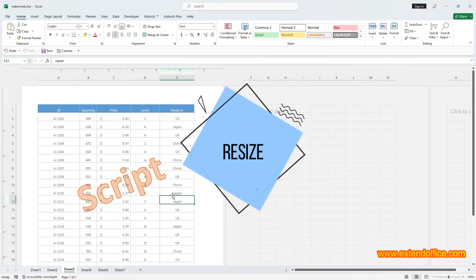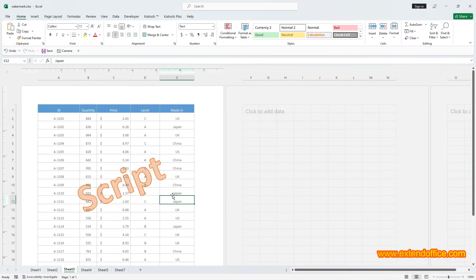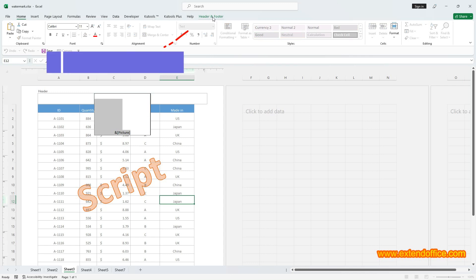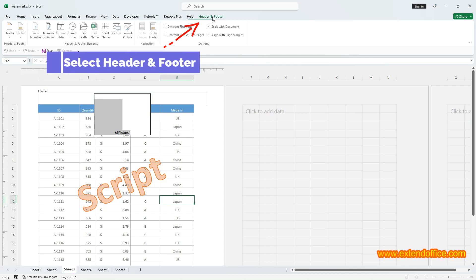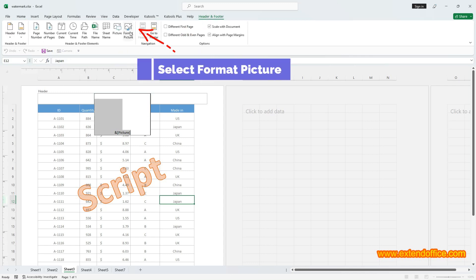Resize. If you want to resize the watermark, please do as below. Click on the header box which contains the picture, then select Header and Footer tab, and click Format Picture.